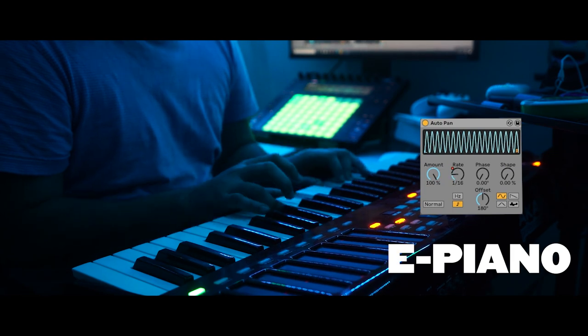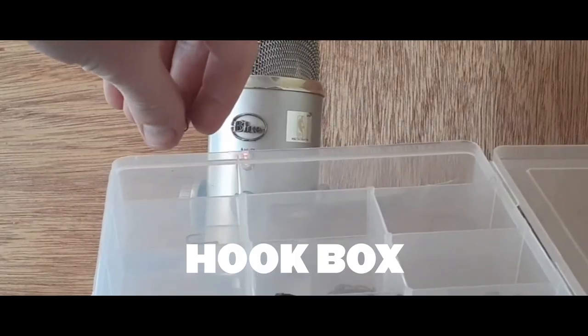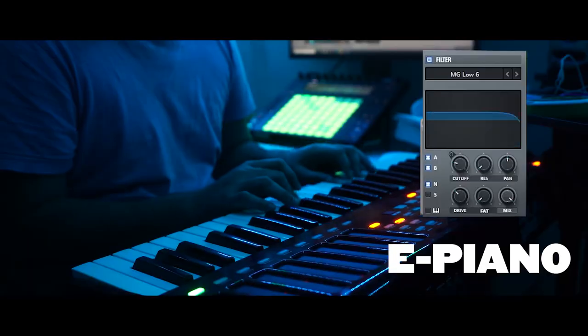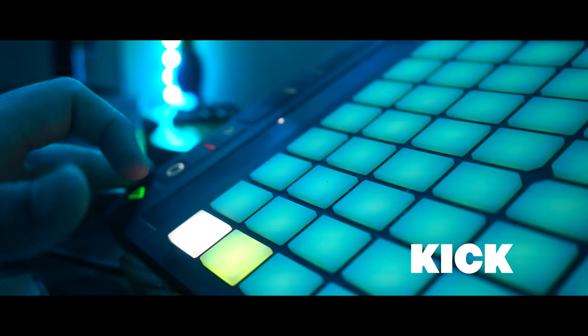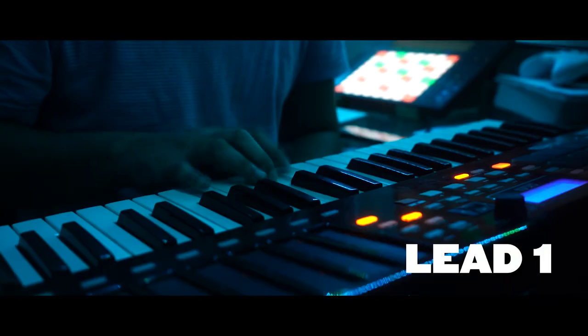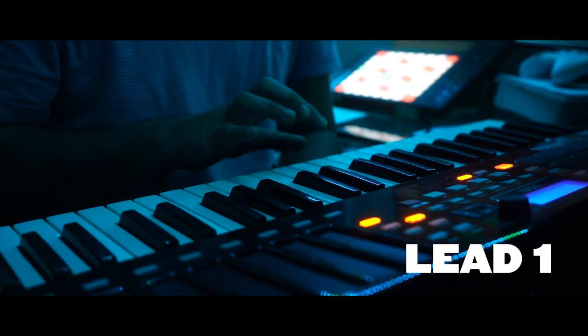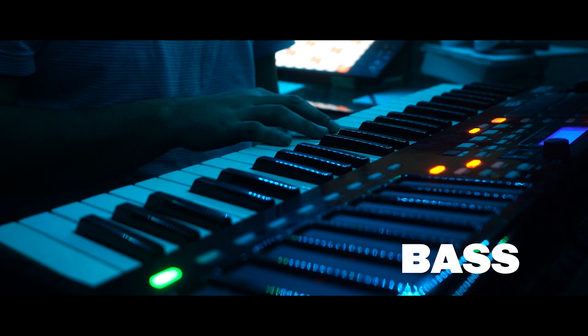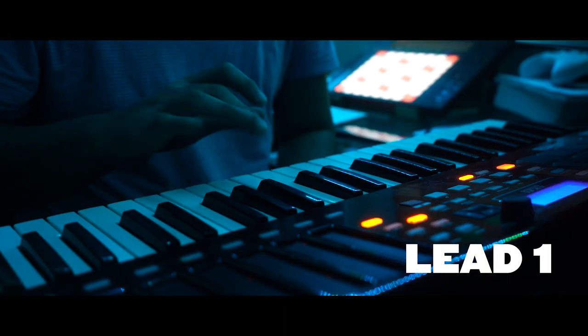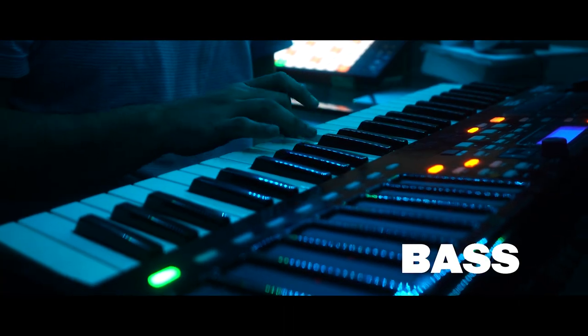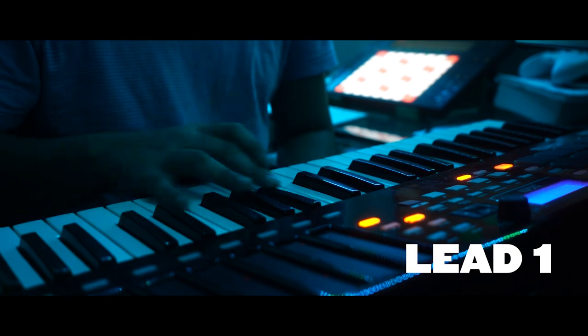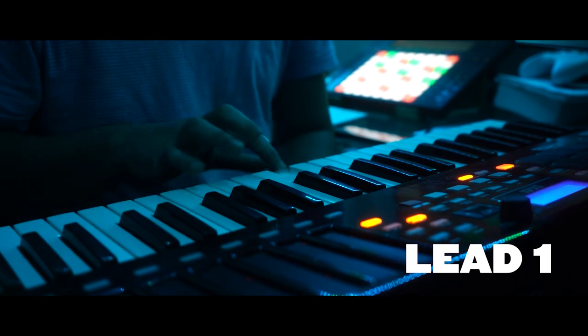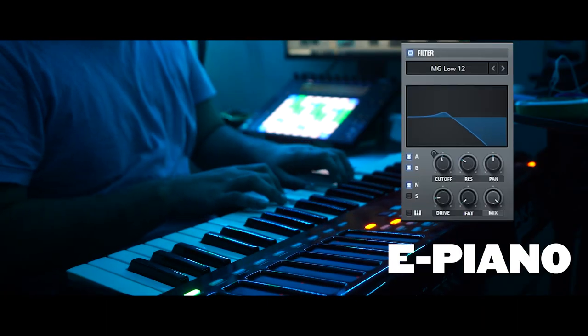[Musical performance with vocal samples]